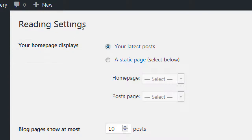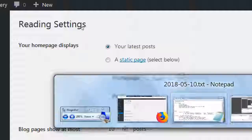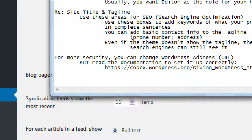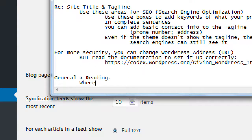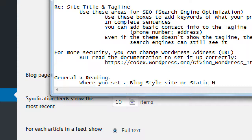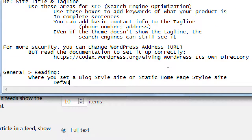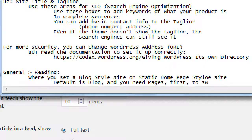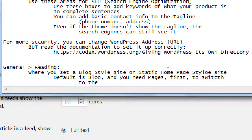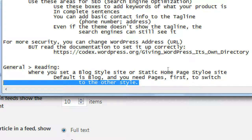So this is how we can set a blog-style website or a static homepage-style website — under Settings > Reading, you set a blog-style site or a static homepage-style site. The default is blog, and you need pages first to switch to the other style. We're going to create pages a little later, then we can come back to this screen and set the homepage and the news page.